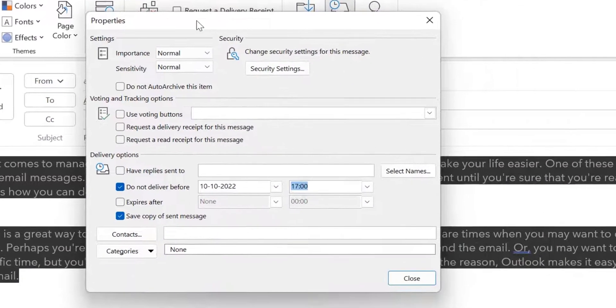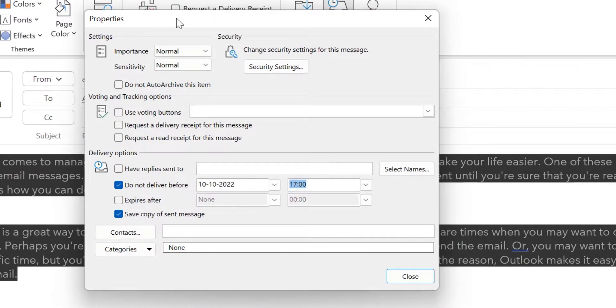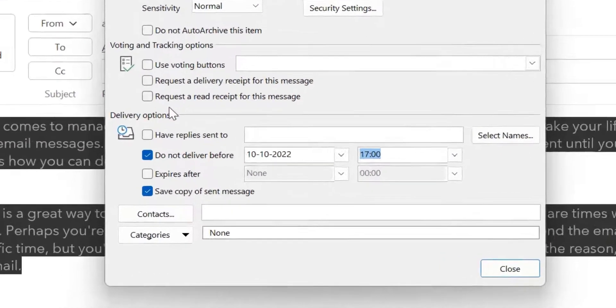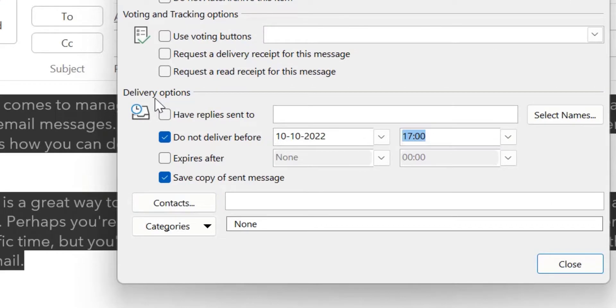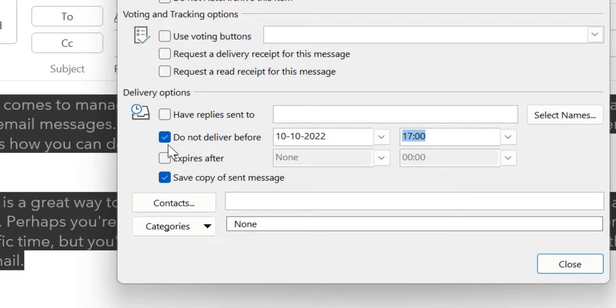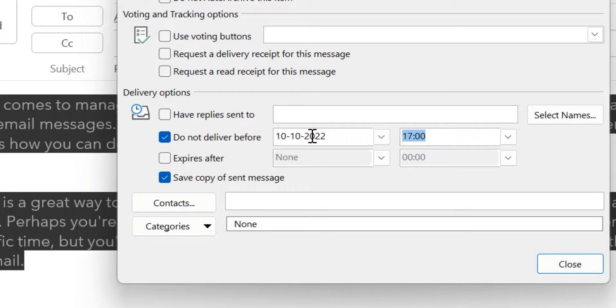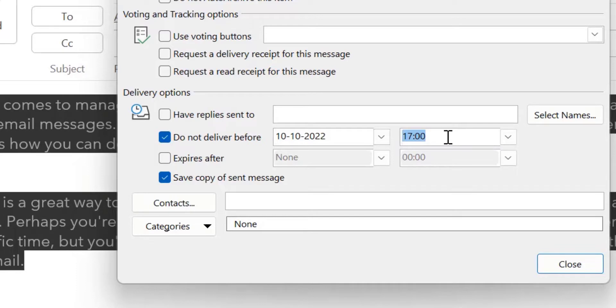Now, the properties of delay delivery dialog box appears. Here, if you look closely, there is an option delivery options. There are more options here. So, there is an option do not deliver before. This is already selected. Keep this as it is. Now, here you have to change the date. By default, you will get the current date and the current time because when I click on the send button, the email will be sent instantly.